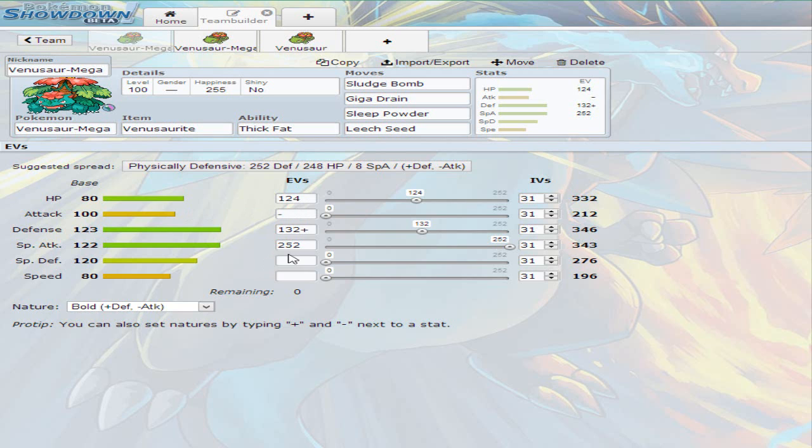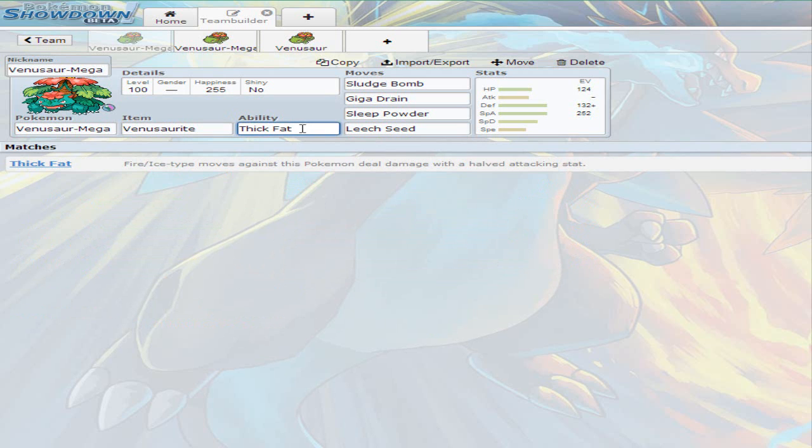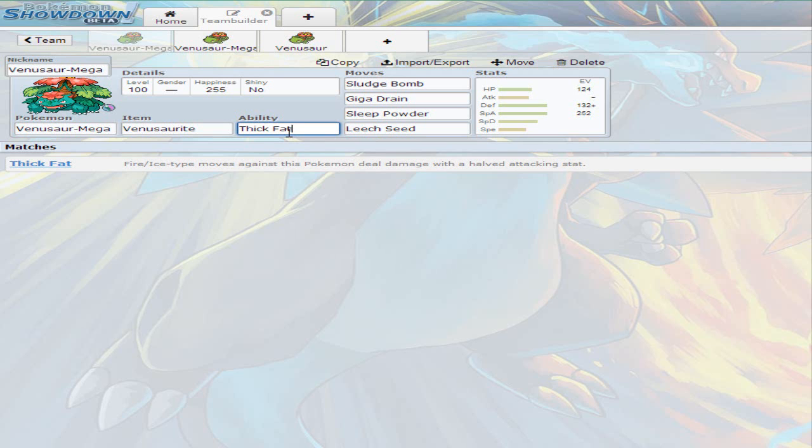The ability is thick fat, meaning that any ice or fire moves are gonna be half and they won't do as much damage. Normally those are coverage for a lot of Venusaur's weaknesses because its weaknesses are flying, psychic, fire, and ice. It leaves Venusaur with only two weaknesses with the psychic and flying, and the ice and fire are just basically weakened.